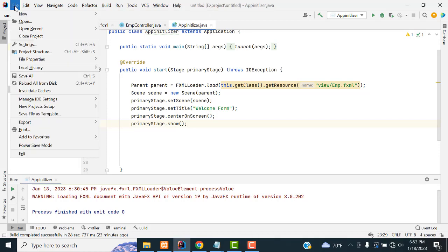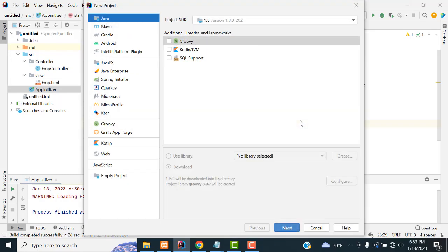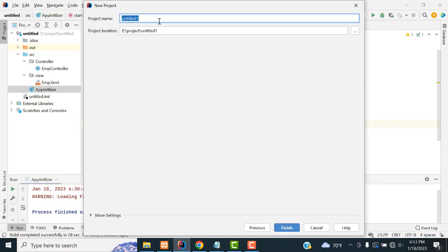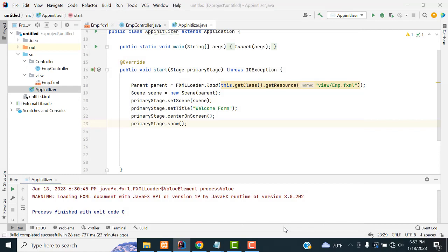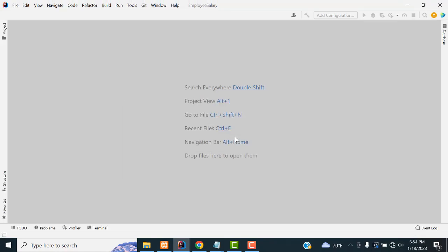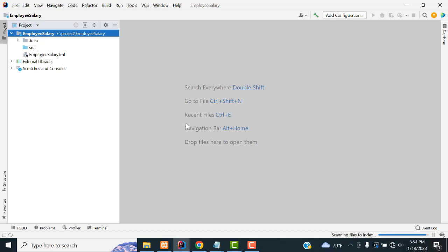First, we have to go to File > New Project. Select Next, Next. You have to type this as 'Employee Salary Calculation'. Type 'seller', click Finish, and wait for the new window. Your project has been created successfully.